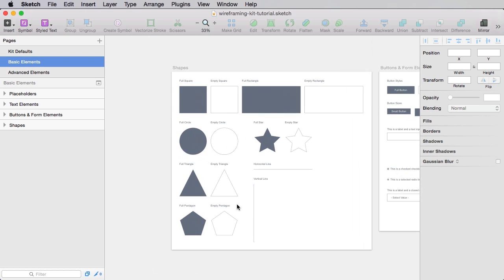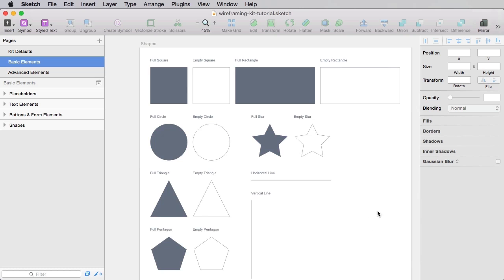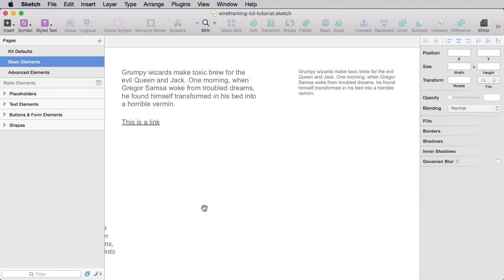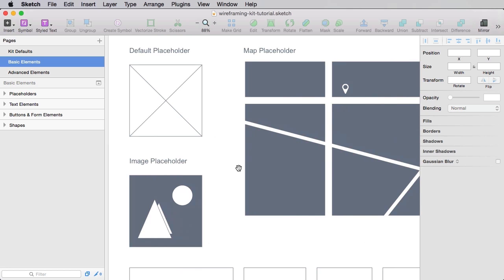Hi everyone, welcome to a new Tuts Plus assignment. I'm Adi Purdila and recently I made a course called Wireframing with Sketch, which shows you why wireframing is so important in a design workflow and also teaches you how to build your own wireframing kit. If you take the course you will build quite a few elements, from very simple shapes to more complex elements like tab and accordion controls.